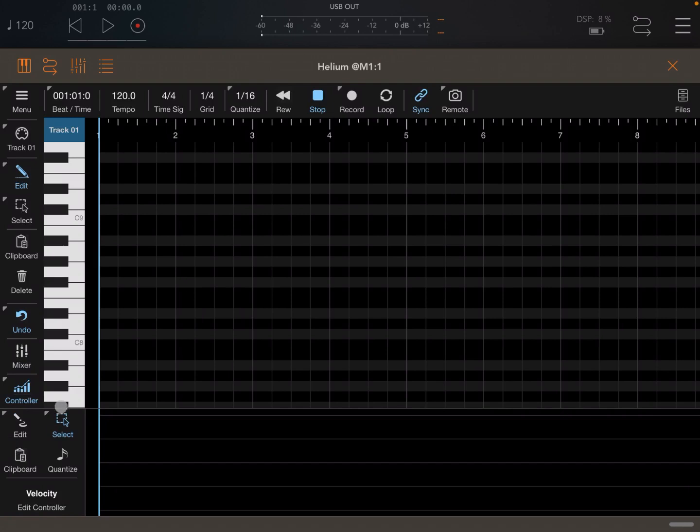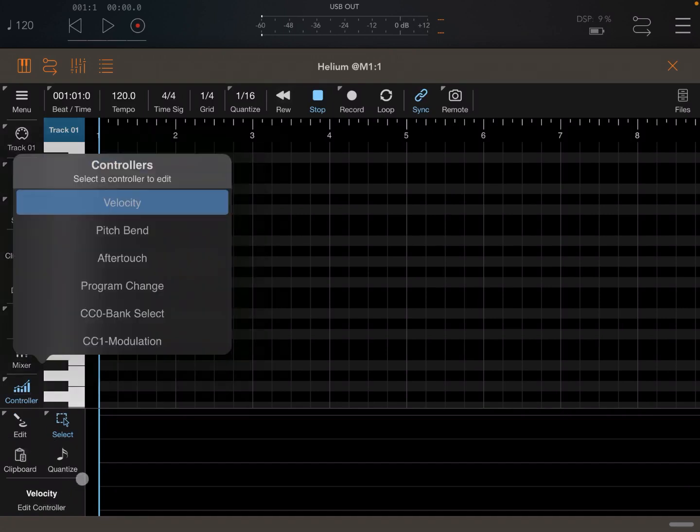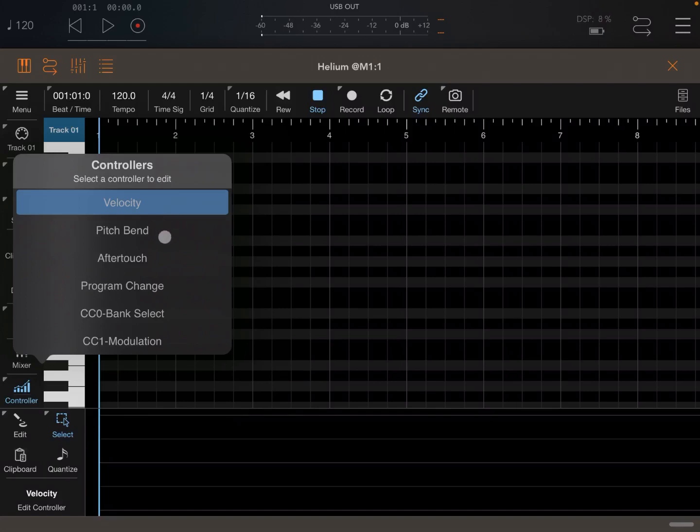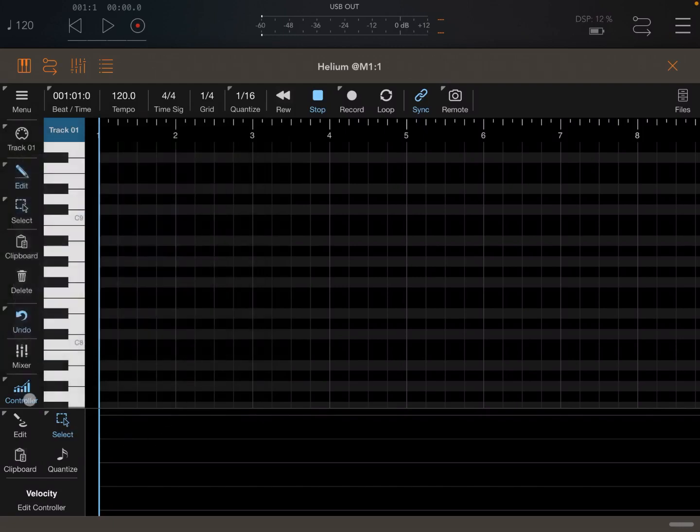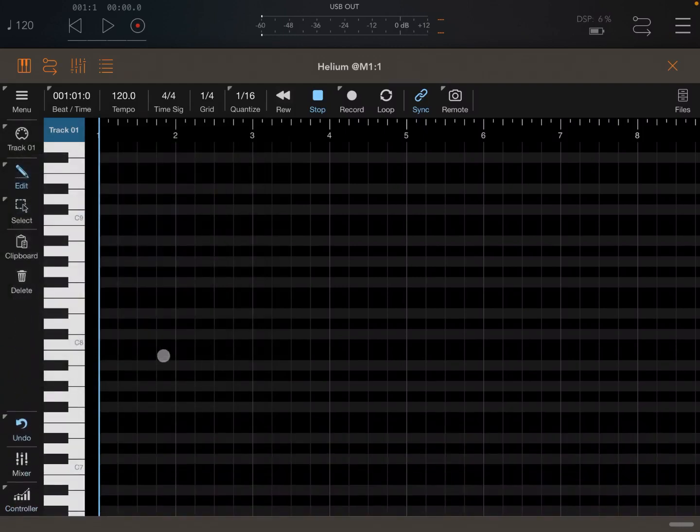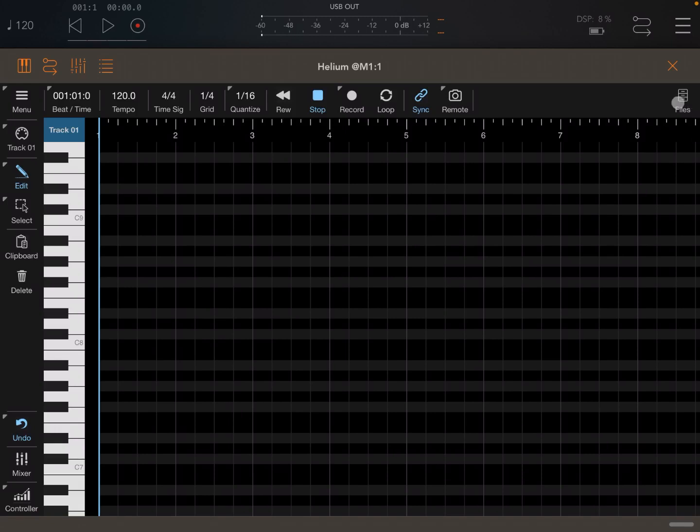Under the controller you can do things like quantize, change the velocity setting for the notes which appear in the piano roll, but also pitch bend, aftertouch, program change, bank selector, and modulation as you can see here.